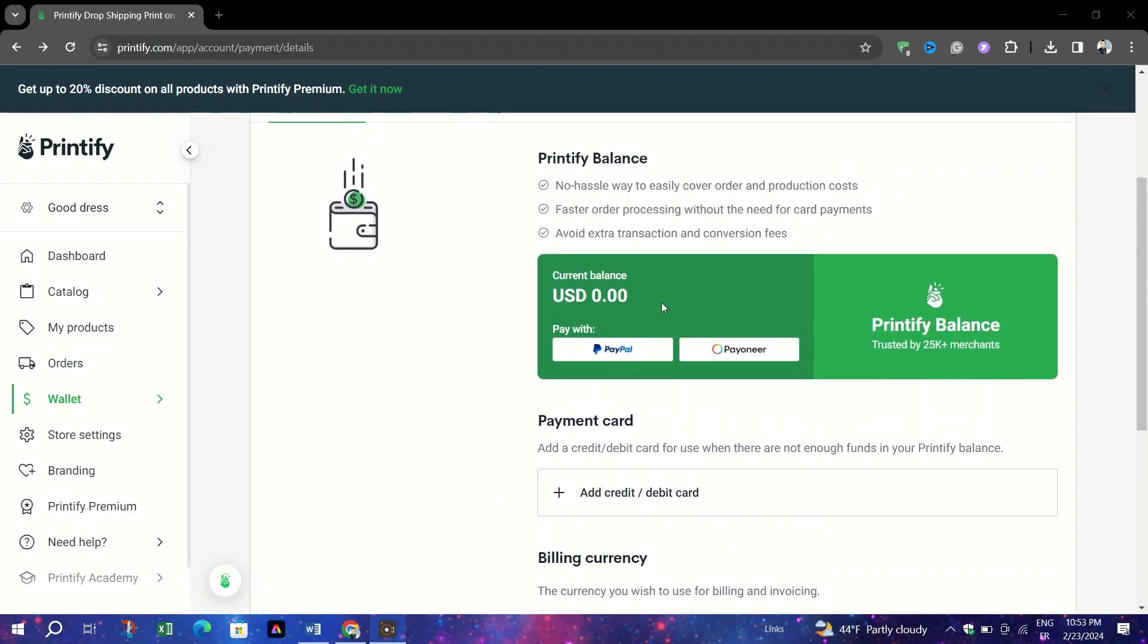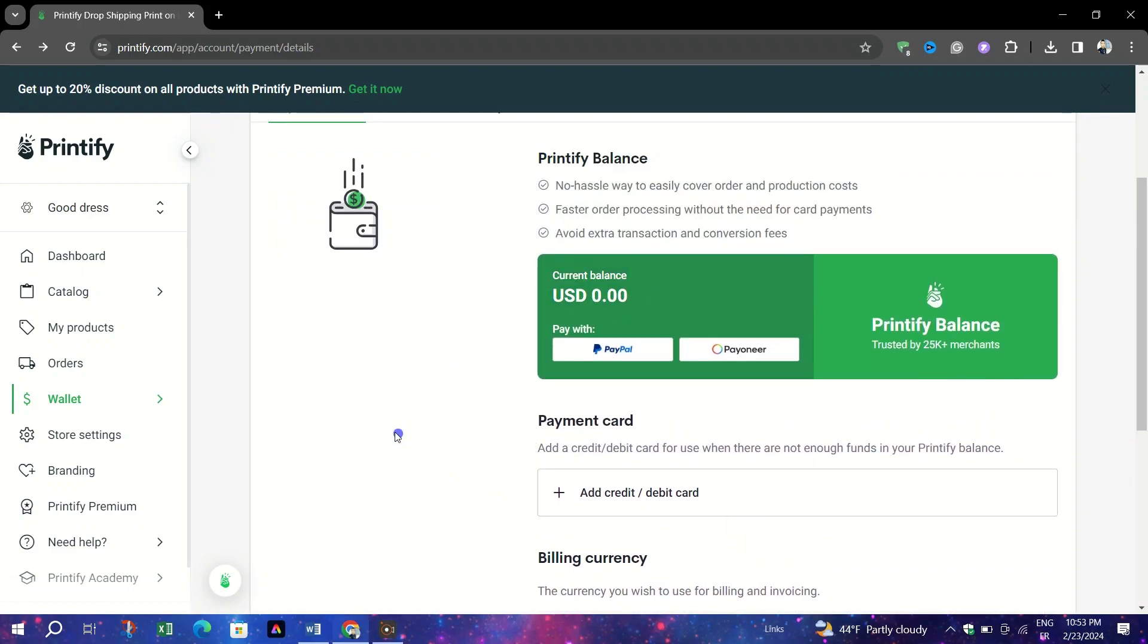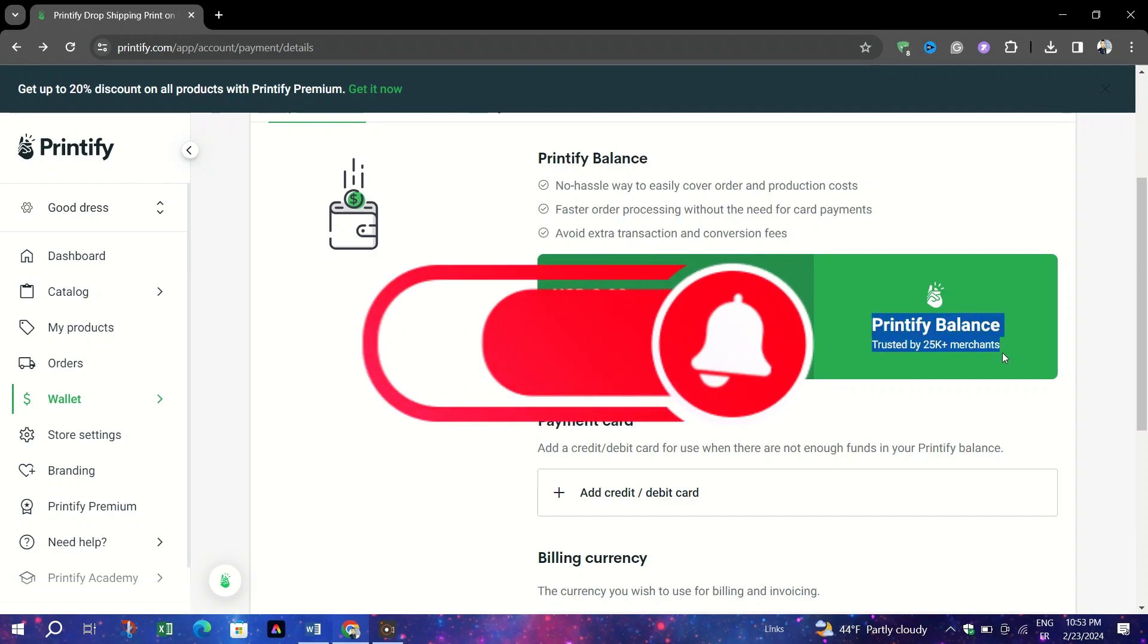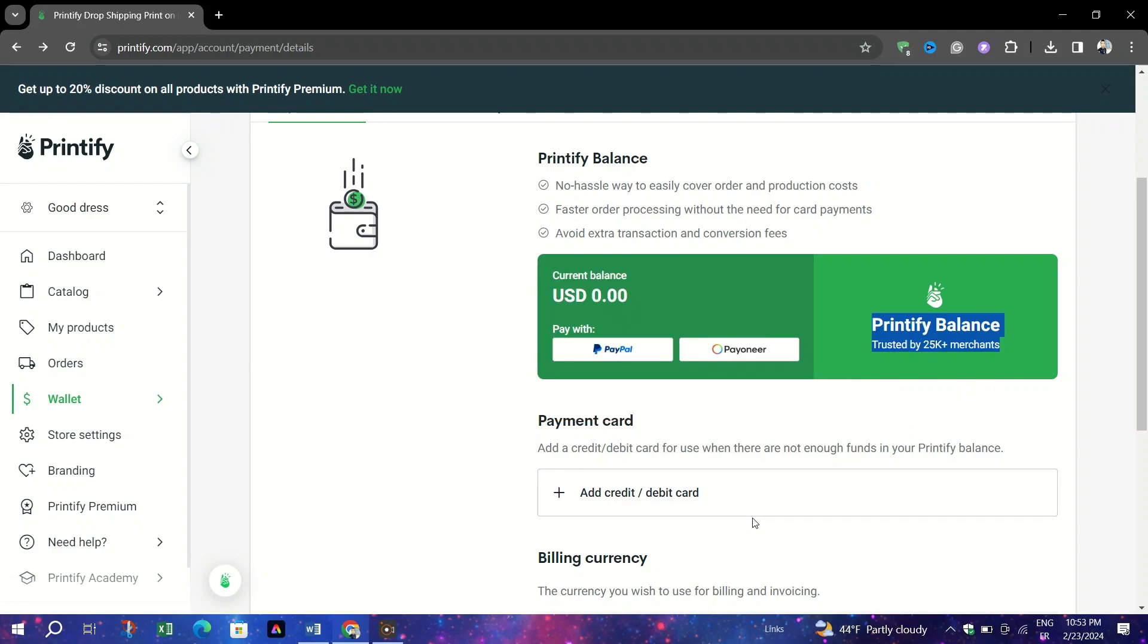And that's it guys, thank you for watching and please don't forget to like and subscribe for more.